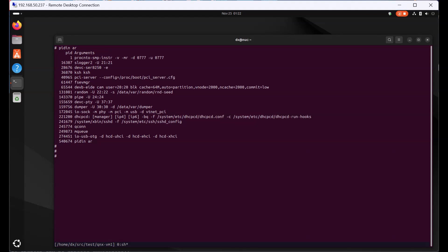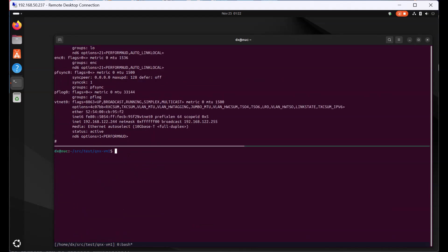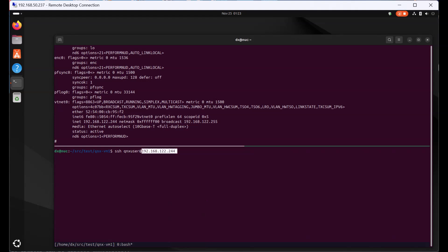And we can also check its IP address. It has the following IP address. Now let me split my screen. You can also SSH login into this QNX RTOS using the default username of QNX user, and the password is also QNX user.